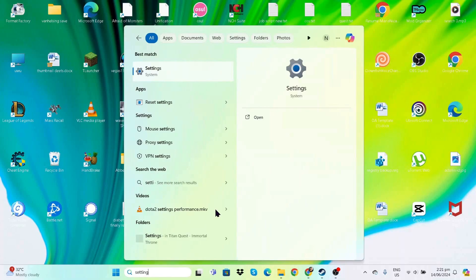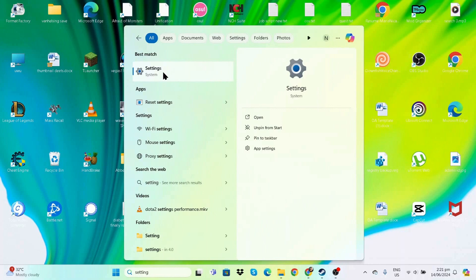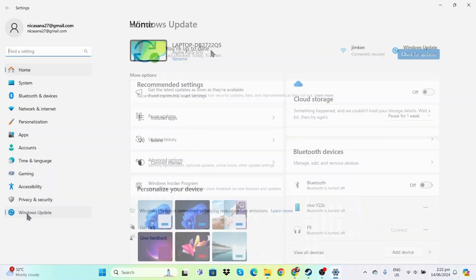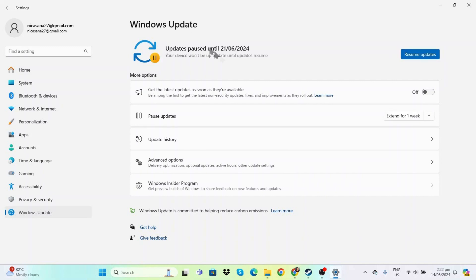Another thing we can do is search for Settings, go to Windows Update, and make sure we're up-to-date. There are times when outdated software is the issue preventing certain programs from running properly.